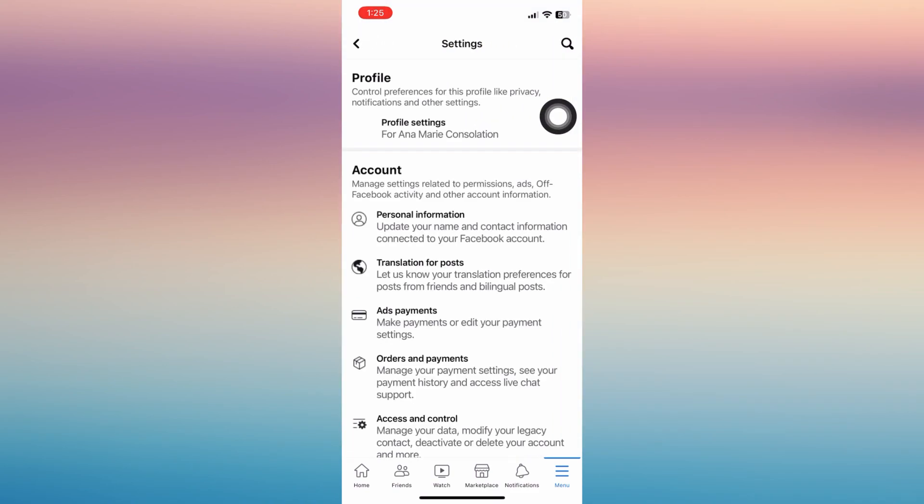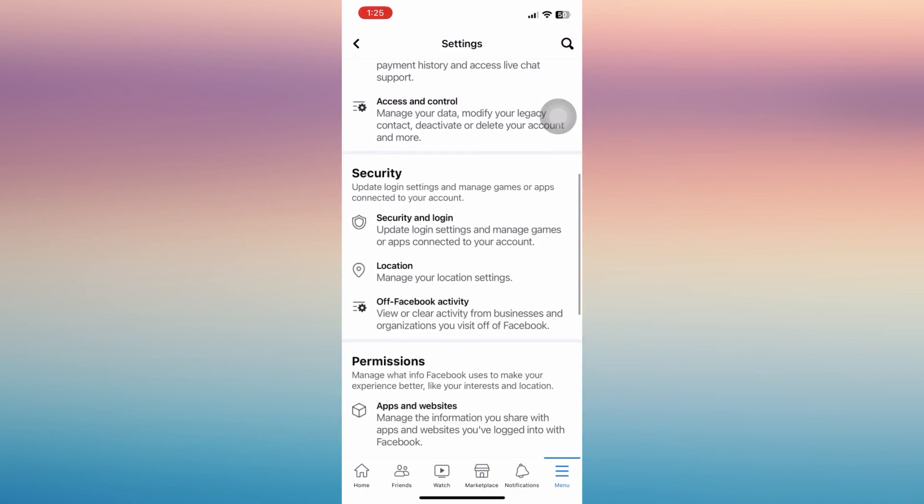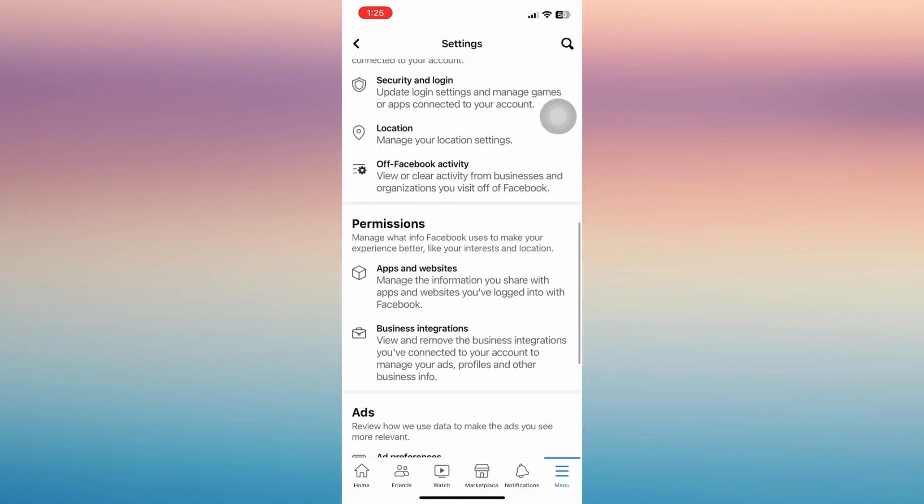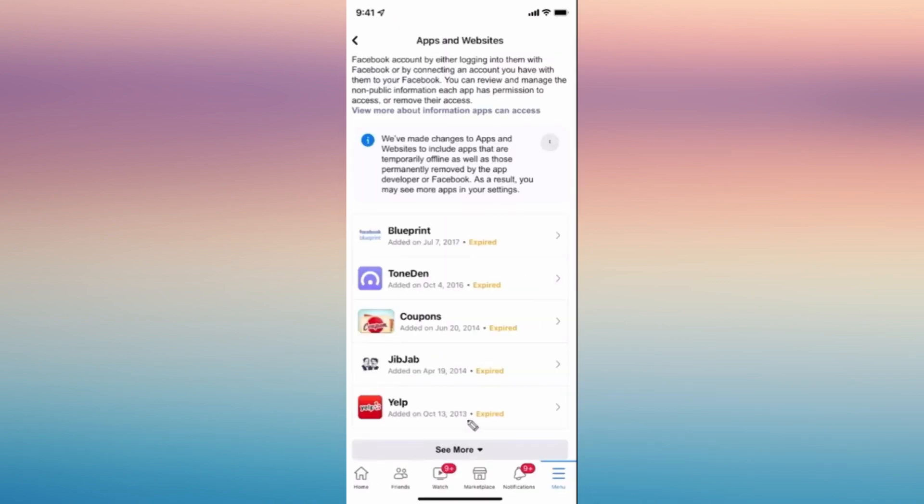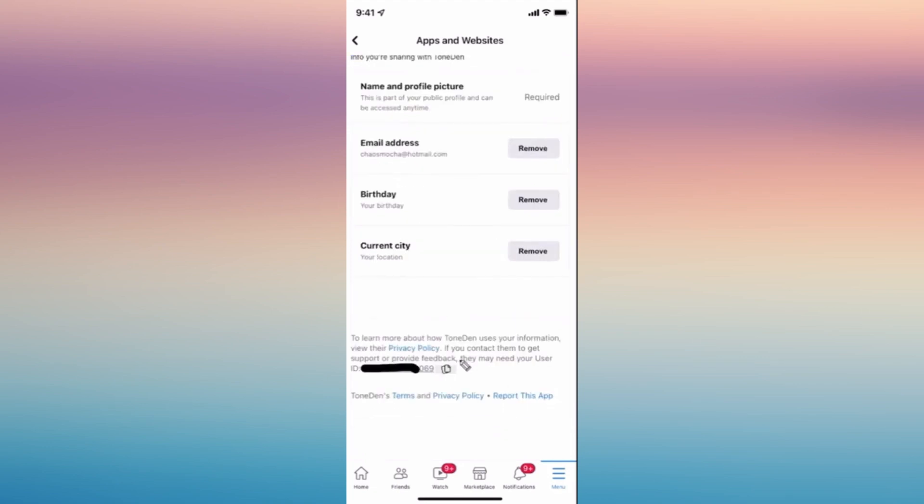And from here tap on apps and website under permissions. So there you'll be able to see all the applications that has been connected to your Facebook account. So you can see there's a user ID provided in here in the specific application.